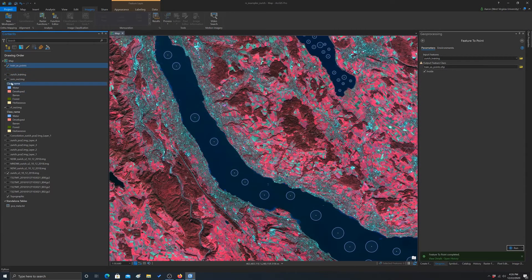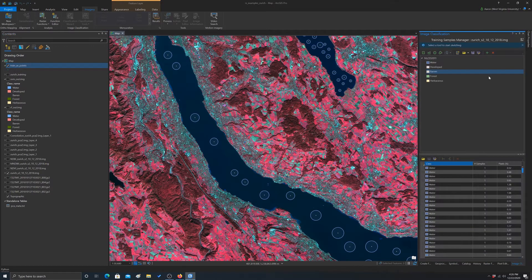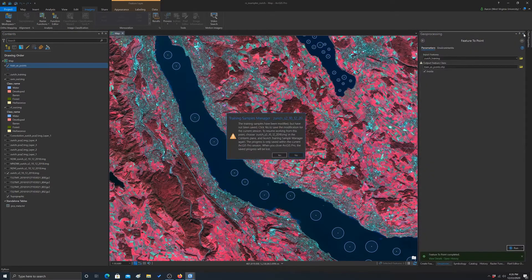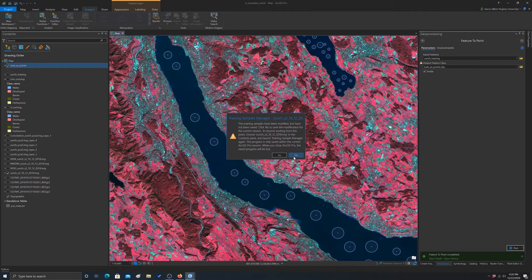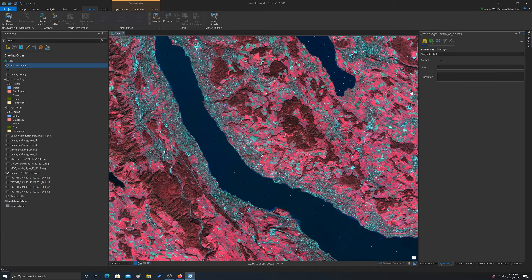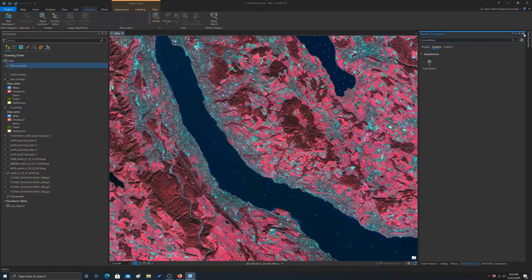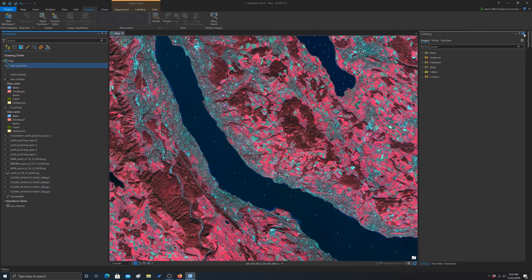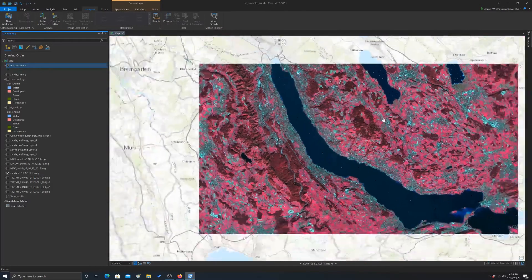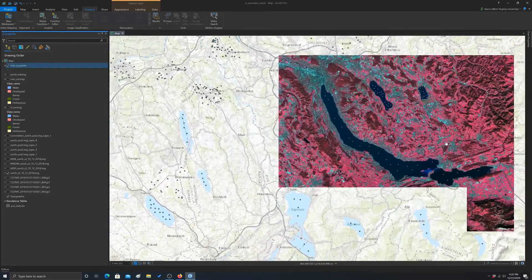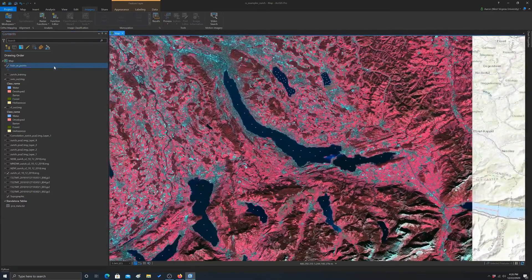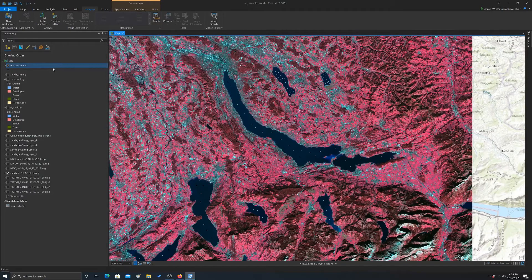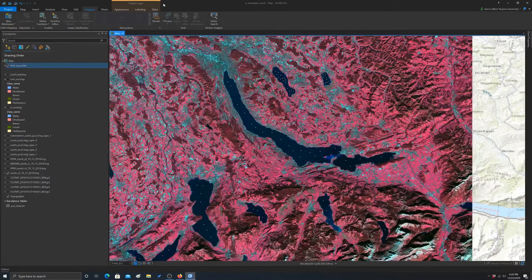I'm going to turn off the circles and close this out. So that got rid of our training polygons. Just closing some windows. All right, so there we have our point measurements. And again, there should be a little over 1,200 of them because that's how many training samples I generated.